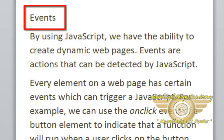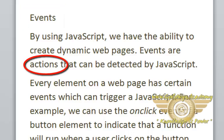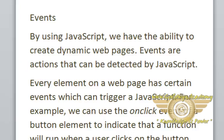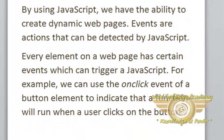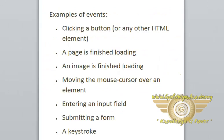Events. By using JavaScript, we have the ability to create dynamic web pages. Events are the actions that can be detected by JavaScript. Every element on a web page has certain events which can trigger a JavaScript. For example, we can use the onClick event for a button element to indicate that a function will run when a user clicks on the button.